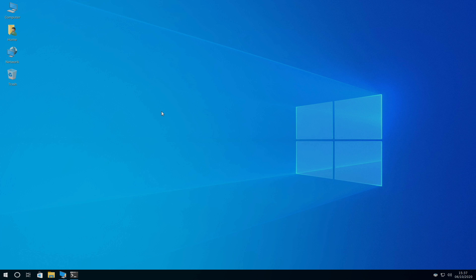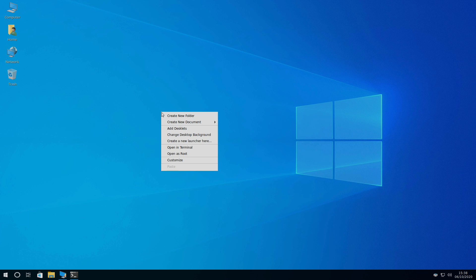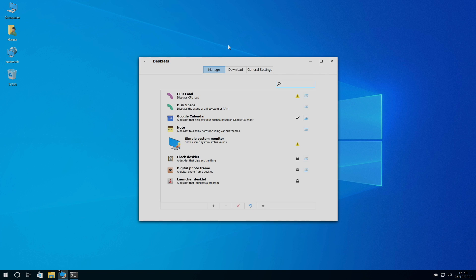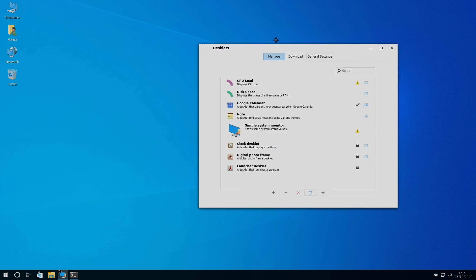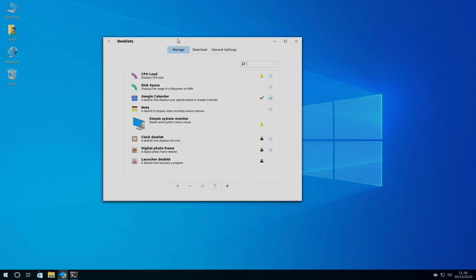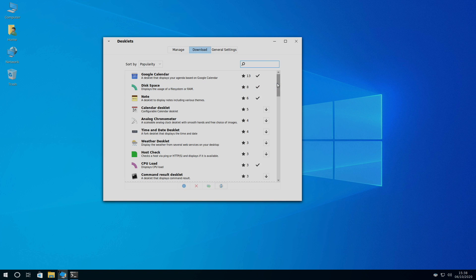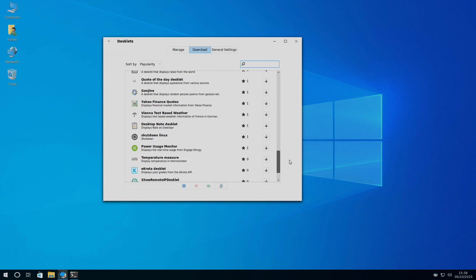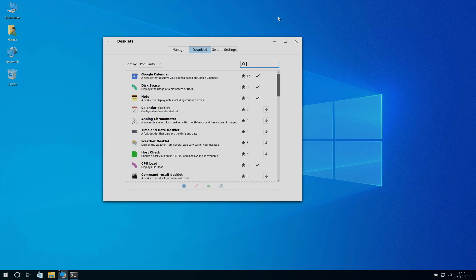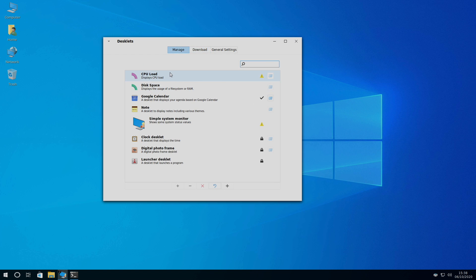One of my favorite things about the Cinnamon desktop are applets or desklets. There's a couple different to choose from. If I right click on the desktop, I'll add a desklet. And from here, we can go to download. Find different ones. I've already downloaded a few.